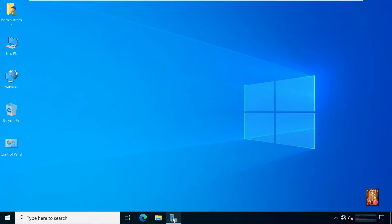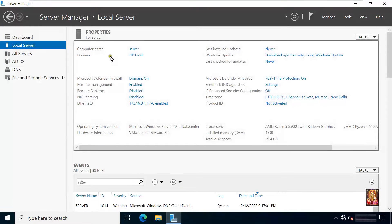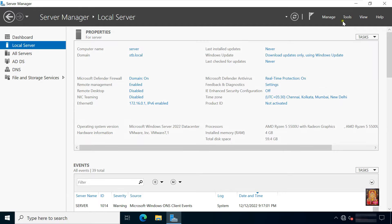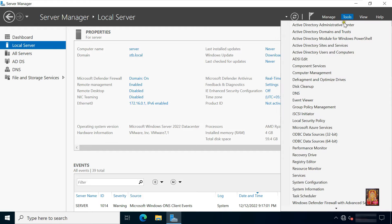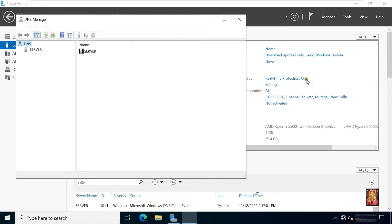Go to Server Manager. This is our computer name: server. Our domain name is stb.local. Go to Tools and click DNS.